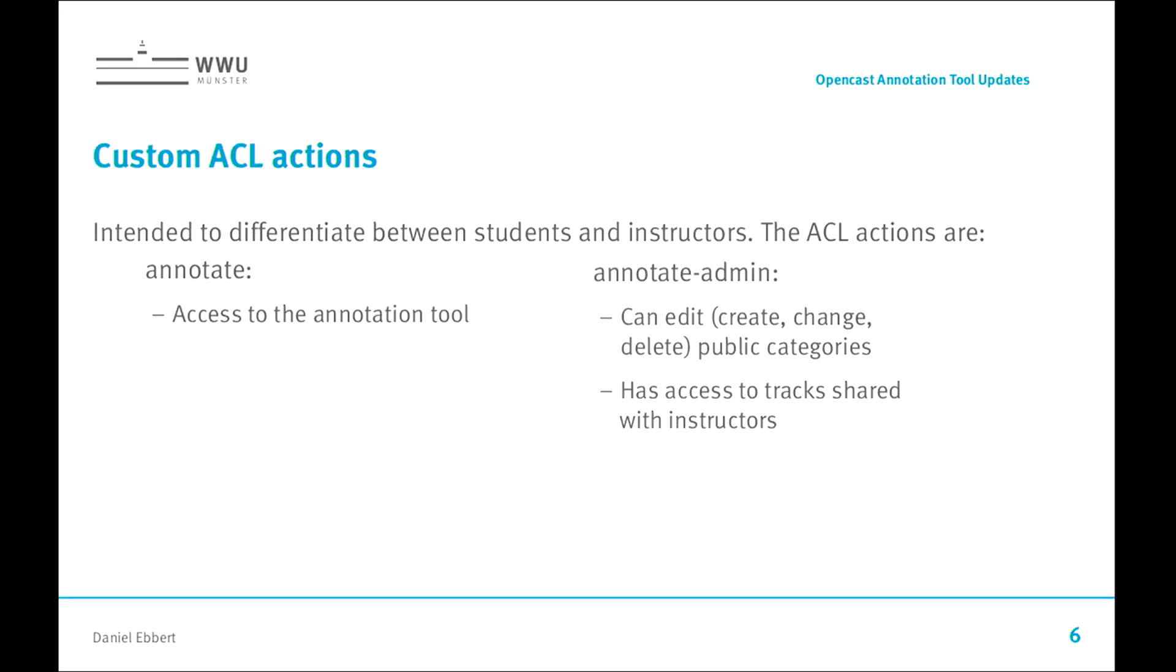What we added in custom ACL actions is that within the annotation tool we can now differentiate between students and instructors. Students get normal access to the tool while instructors can actually edit public categories, change, delete, and also have access to tracks which are only shared with instructors.